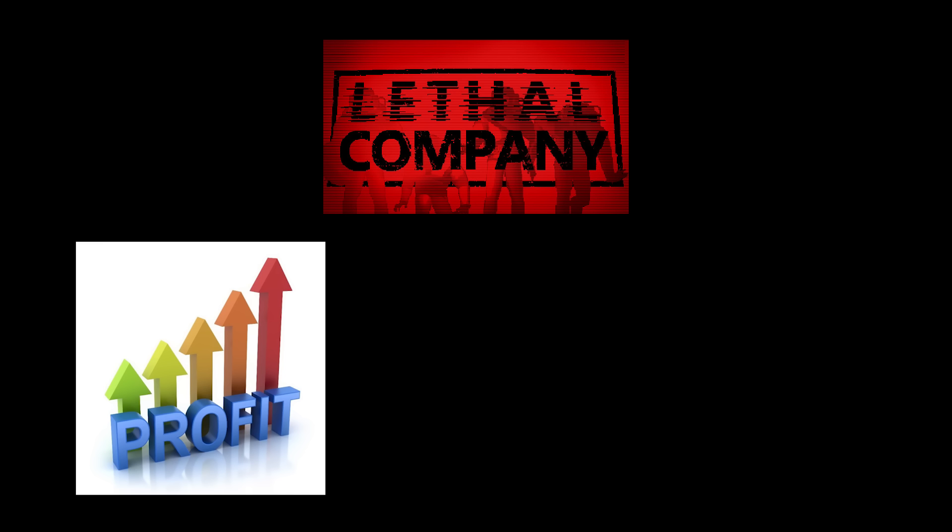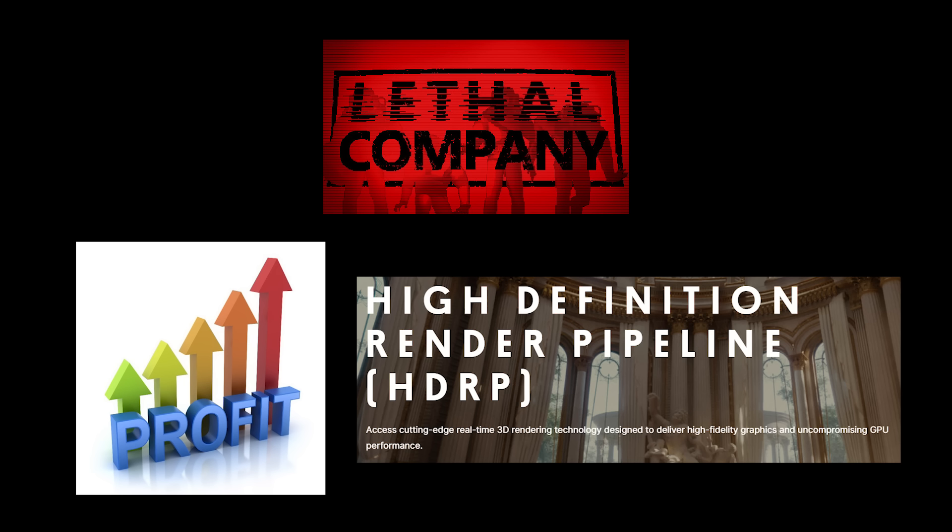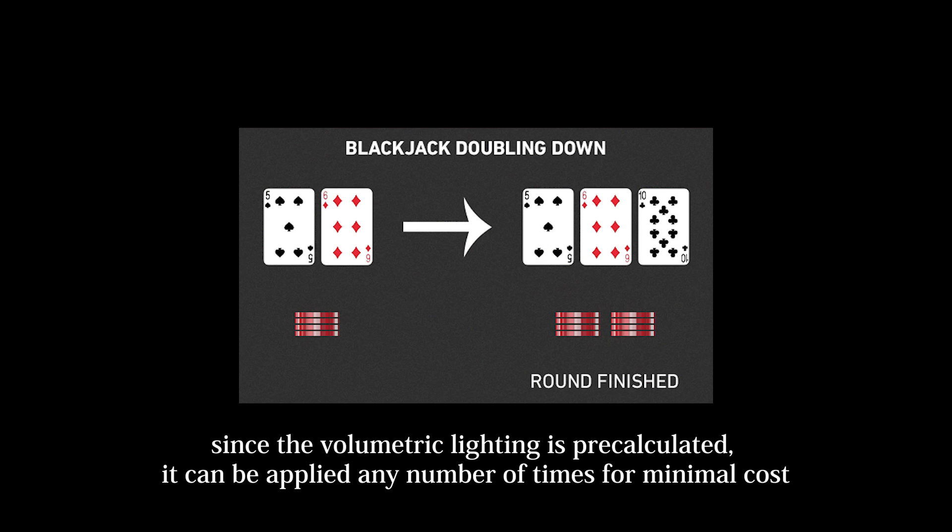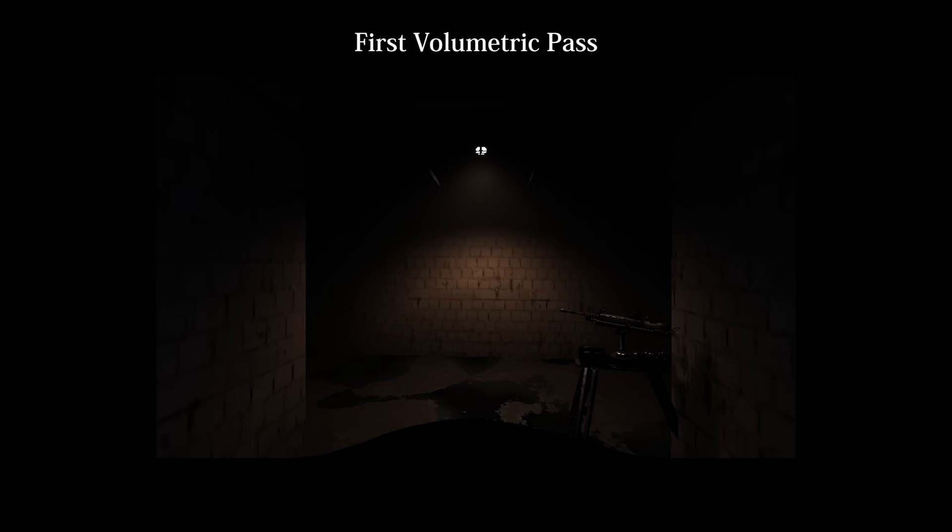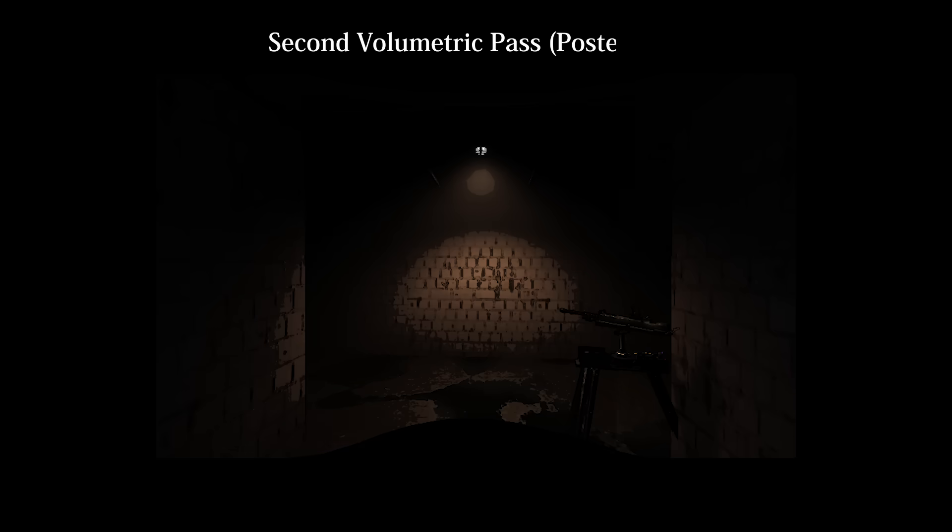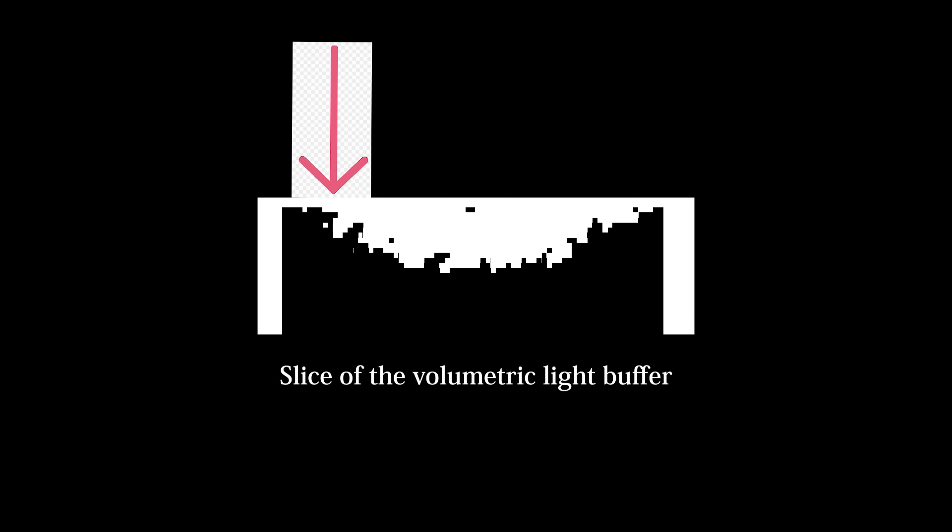Lethal Company is quantizing the volumetric lighting data and applying it again. That's right, Lethal Company is making the most of its expensive shader effects by doubling up on their results, first in a realistic way, and then in a stylized way. That's why the floor here is noisy. The volumetric light data is noisy, so when it's quantized, the noise gets exaggerated.